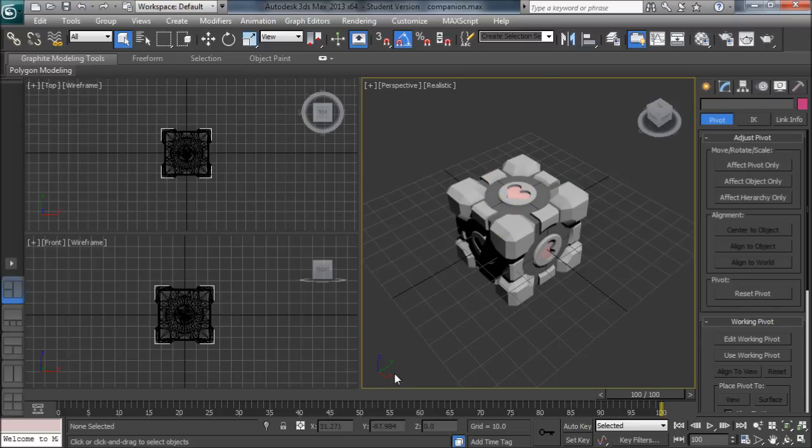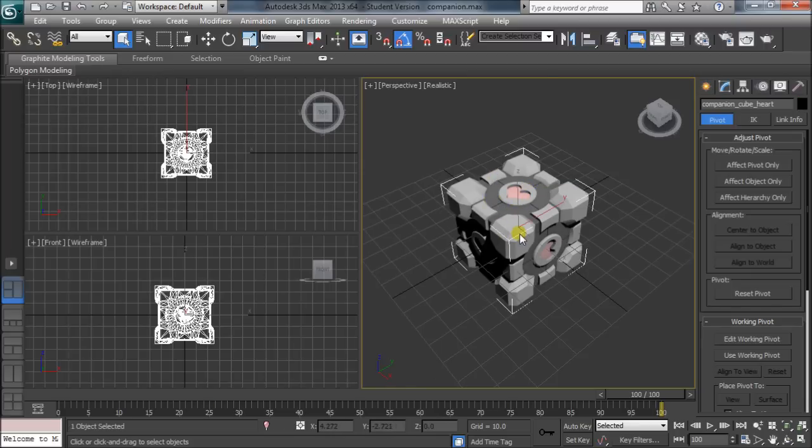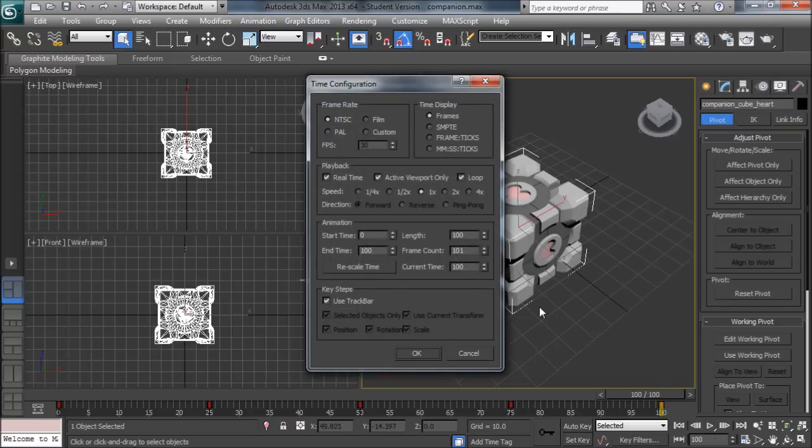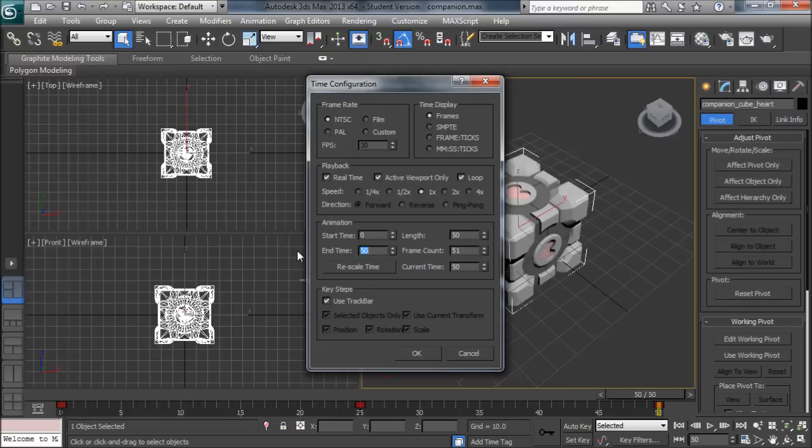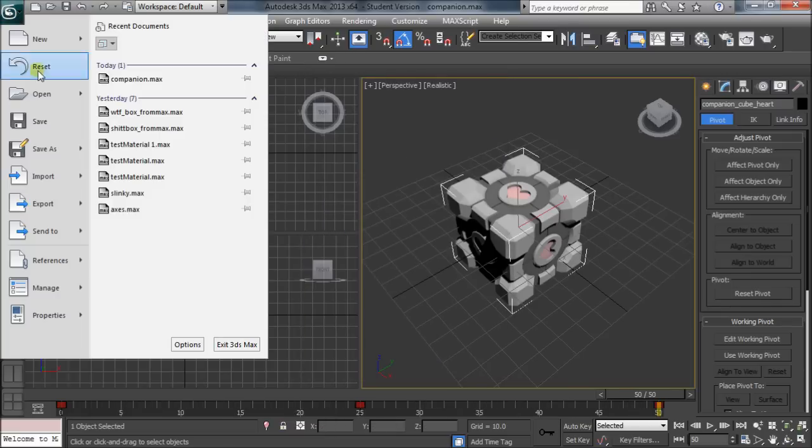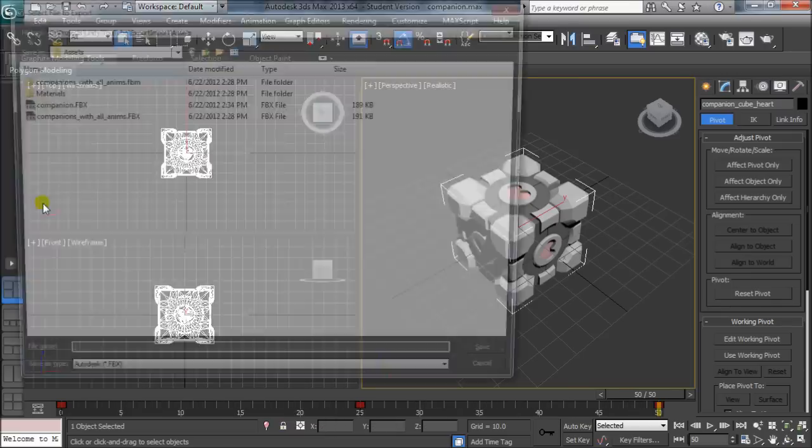So what we can do for this is if we select our object, we can go to our timeline here and we can restrict what it shows. You do that by right-clicking here on the play button and we'll actually modify the start and end time. So the first animation we know happens between 0 and 50. We'll set that, hit okay, and now we'll go to export again.